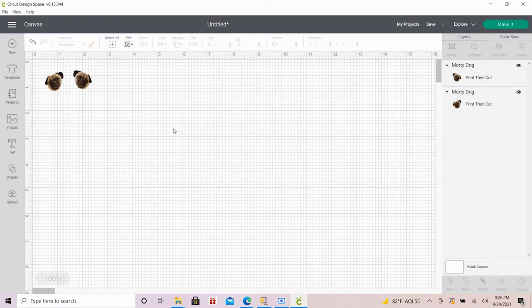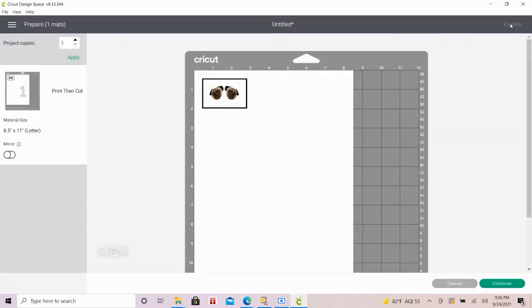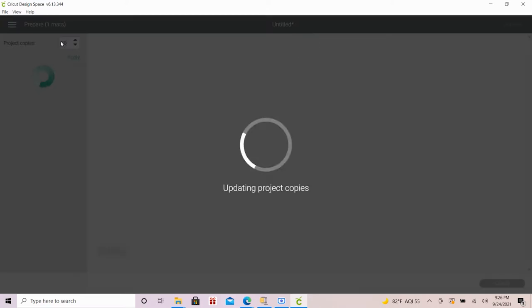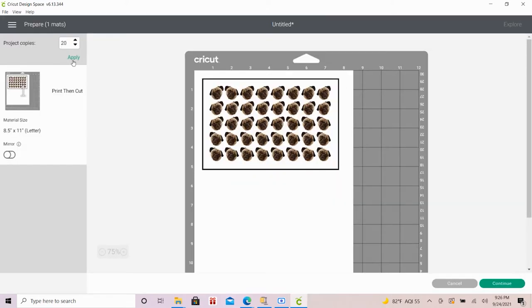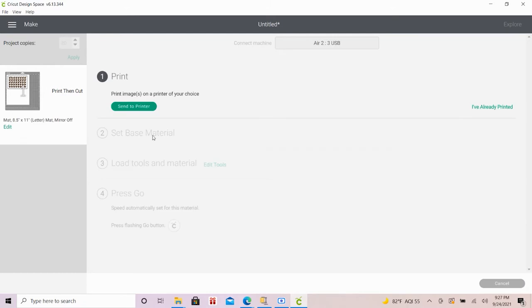Now is the fun part of physically putting our product together. I'll start by clicking on make it. On this next screen, I'll up the project copies to 20. You can see how this will repeat my two images of Morty 20 times for 40 pieces of confetti total. You can adjust the quantity to your preference, then hit continue.